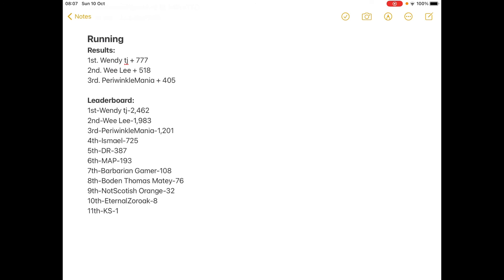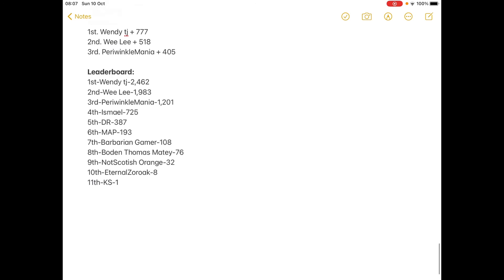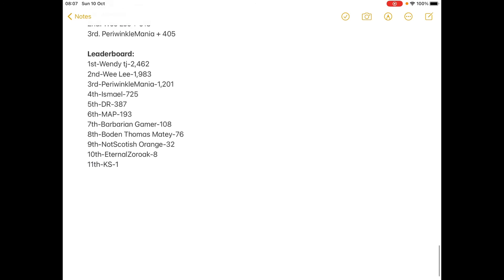But yeah, that's just the points. So yeah, it's impossible for Wendy TJ to lose but it's possible for anyone to win. So, good luck everyone!